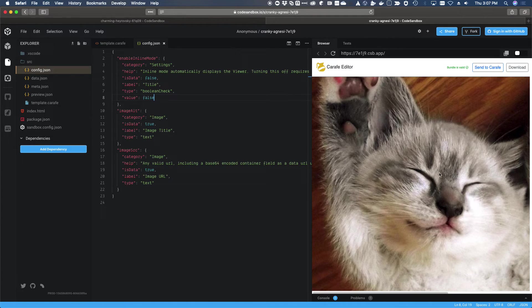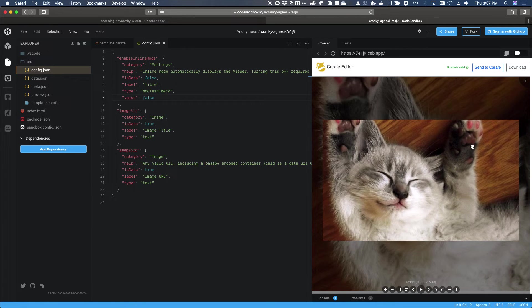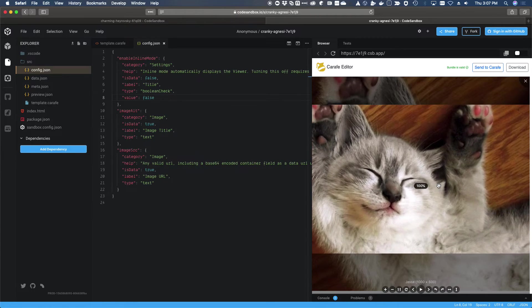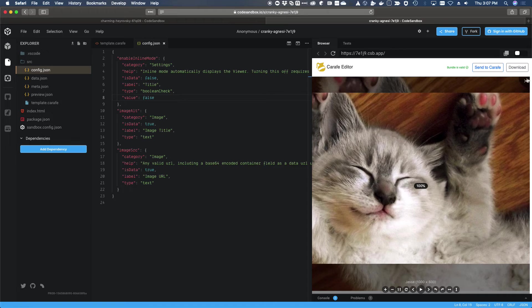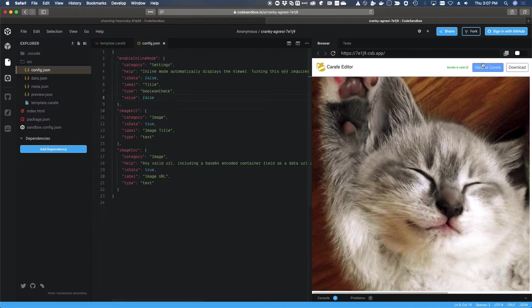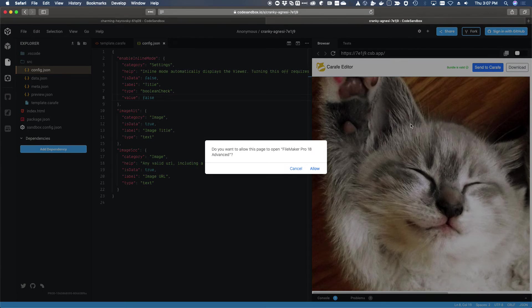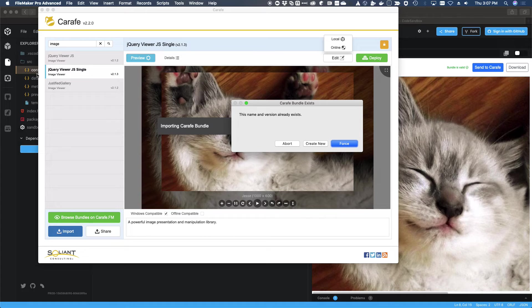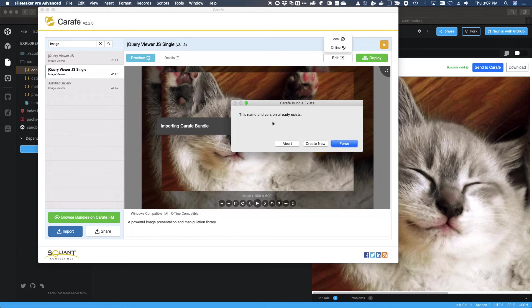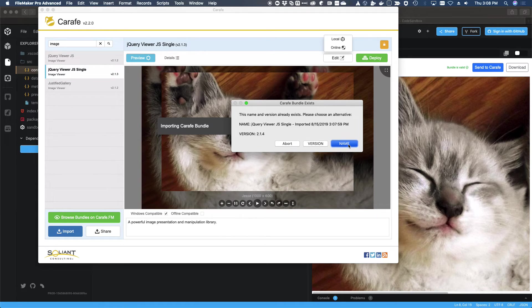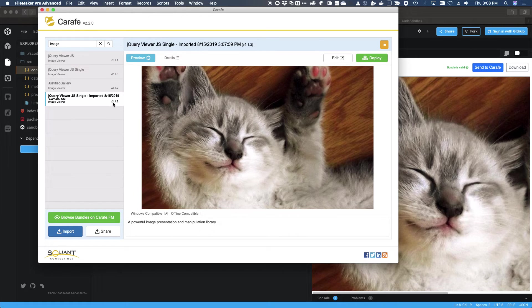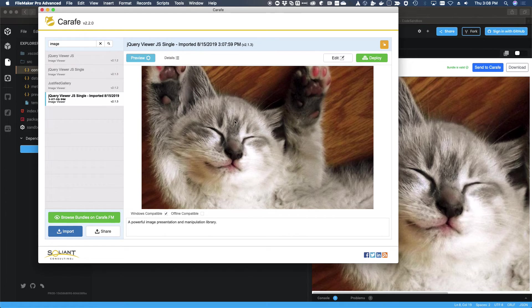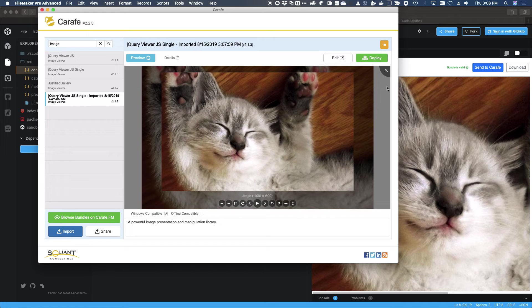You can see that it just shows the image and then not until I click on it does the interactive component pop up. So, okay. We like that it's saved. I'm going to go ahead and click on this send to Carafe button, which will signal sending it back over to Carafe. Now, in this case, the version that we checked out already exists. So we're going to just go ahead and create a new one and we'll just give it a new name. It gives you either option of incrementing the version number or incrementing the name.